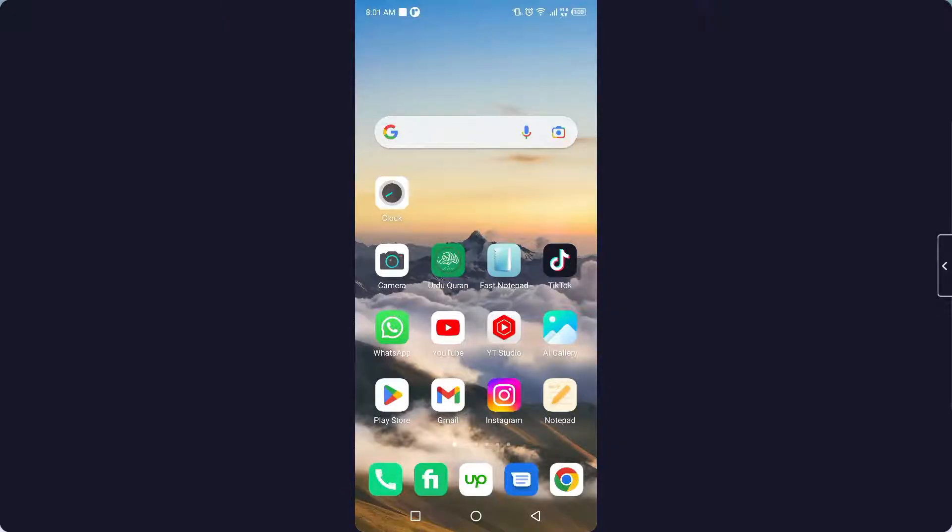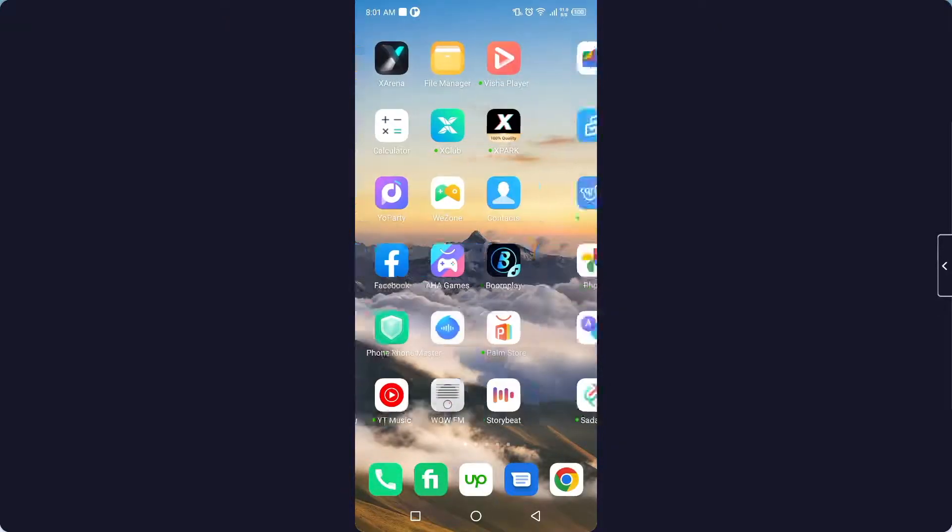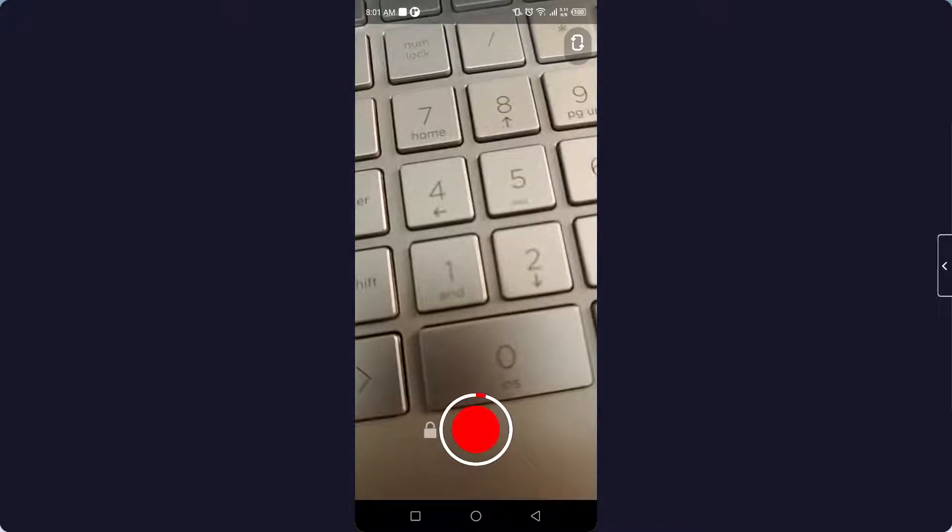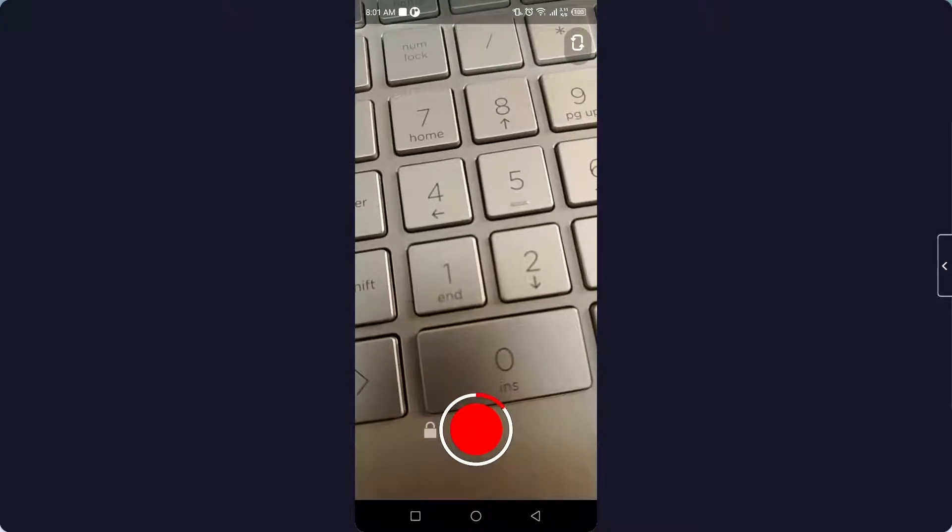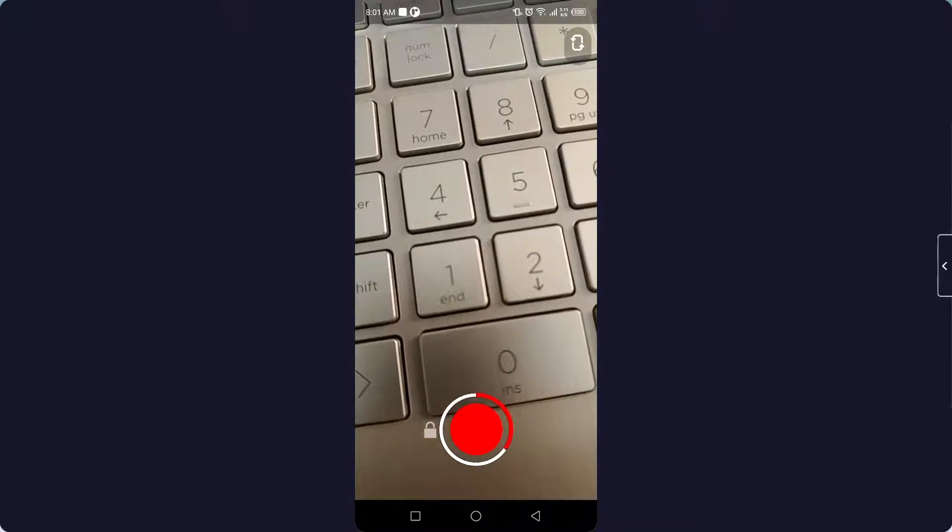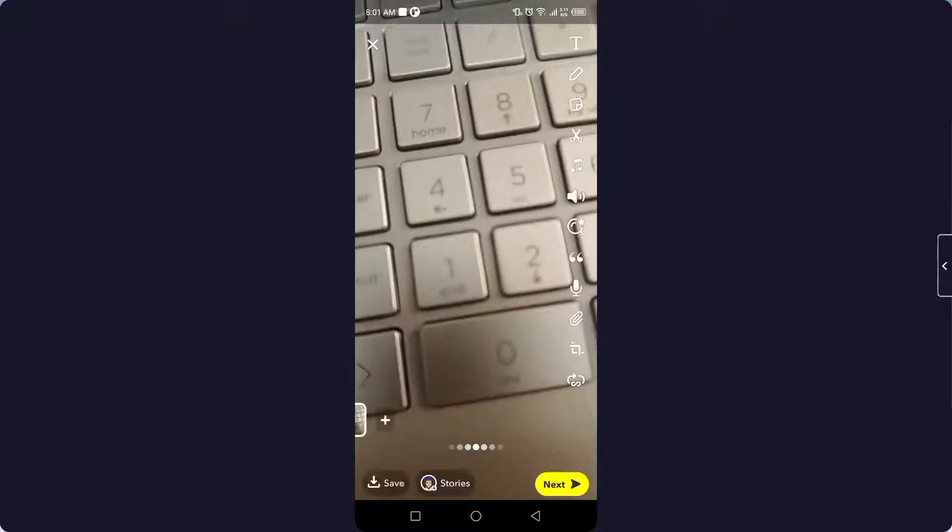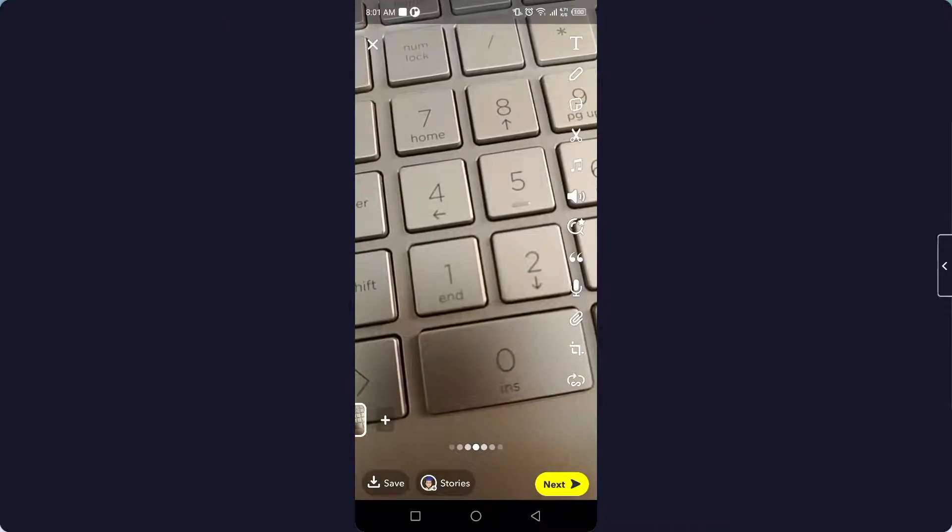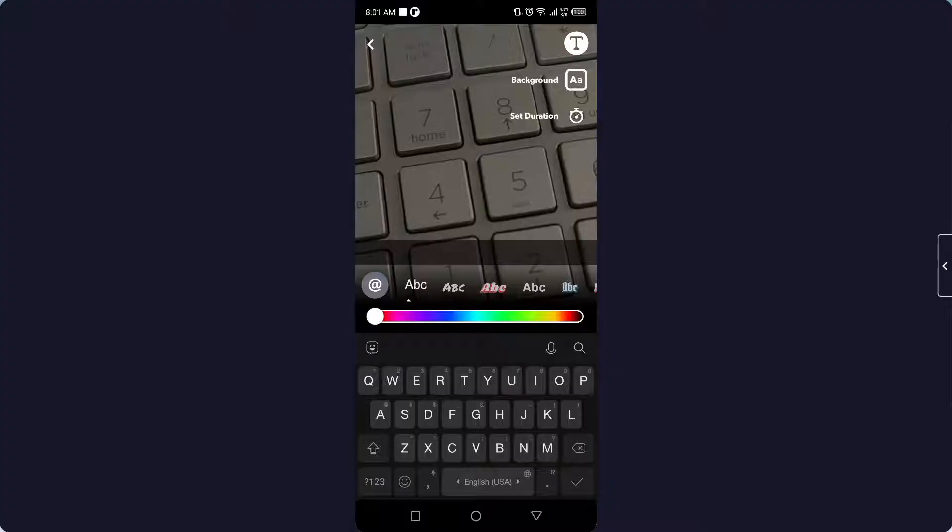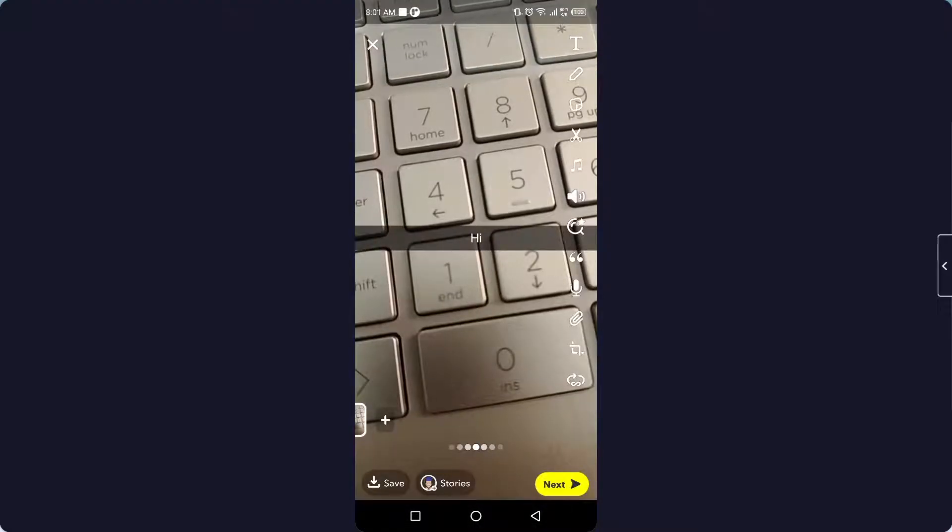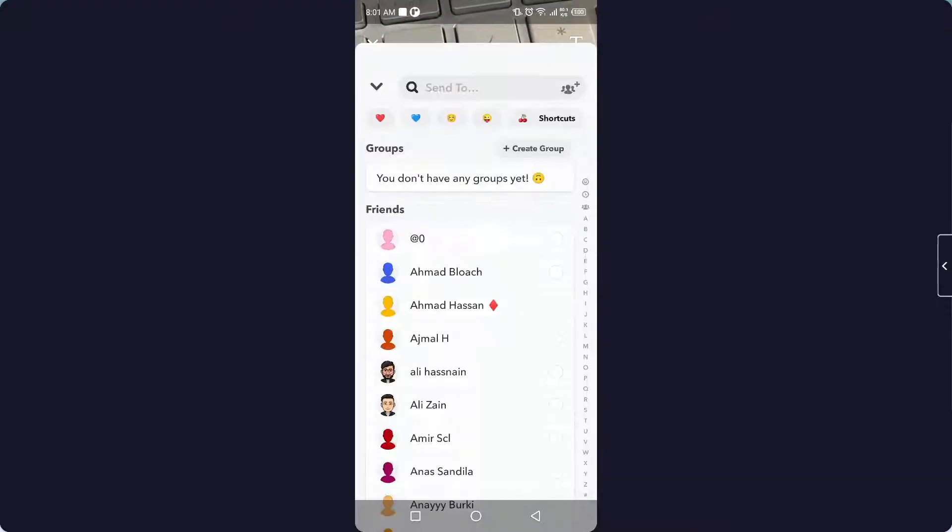So the first step you need to do is to open Snapchat and record a video. Once you record a video you can edit the video. So let me add a text and click on next.